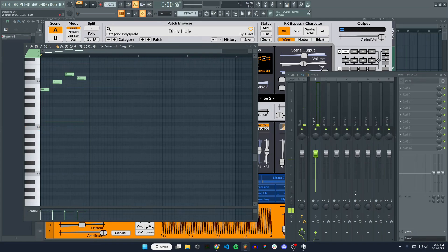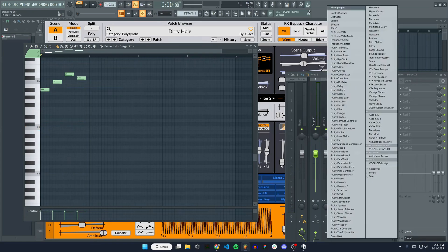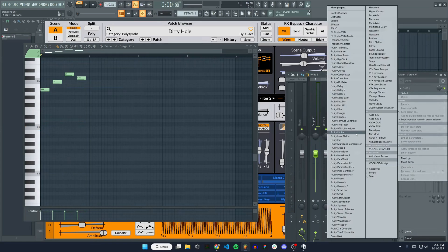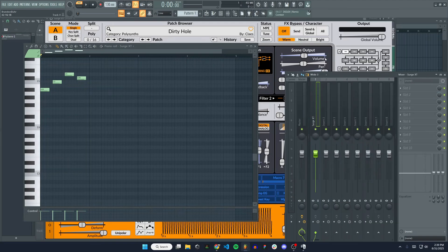There you go. You can see it's coming through our mixer now, and we can add more plugins and effects to it.